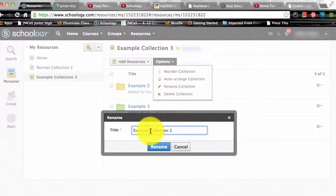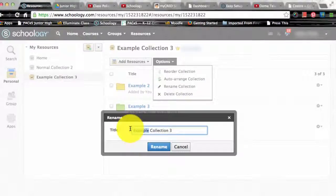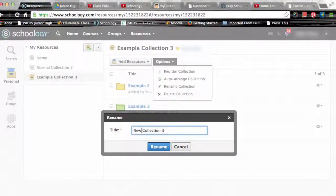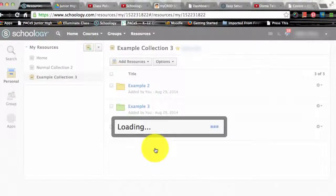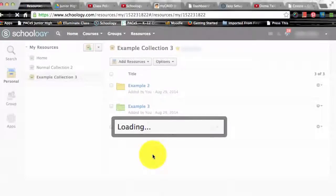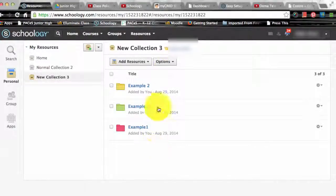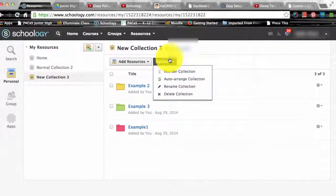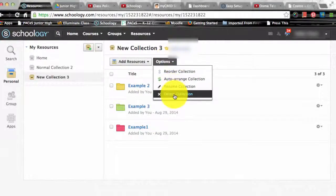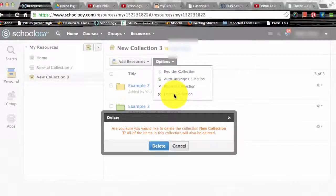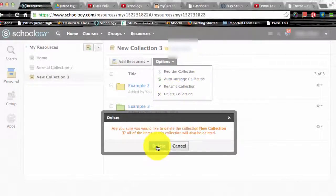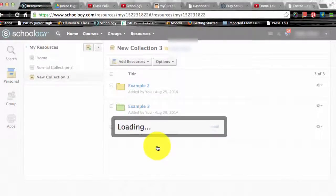Next you can rename a collection and this option allows you to change the name of the collection you are dealing with, or delete a collection. Of course this option allows you to delete your collection and once again it cannot be undone. So make sure that deleting is actually what you want to do.